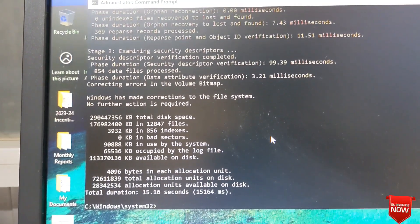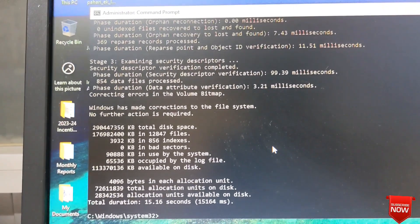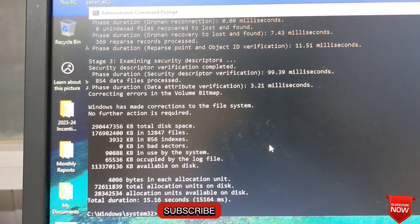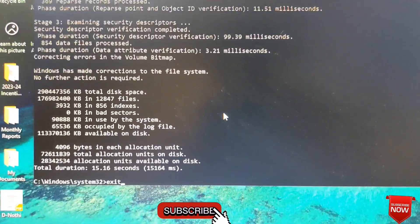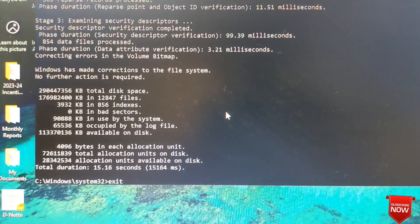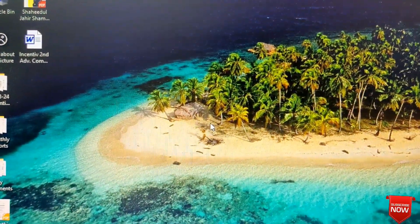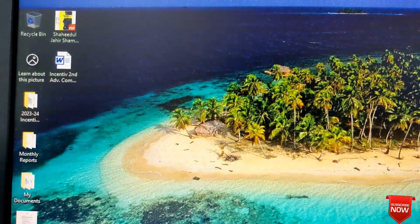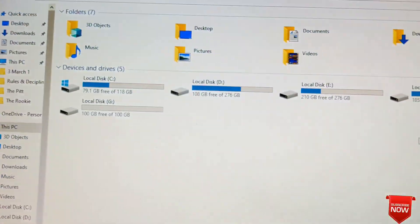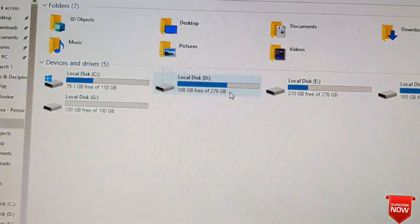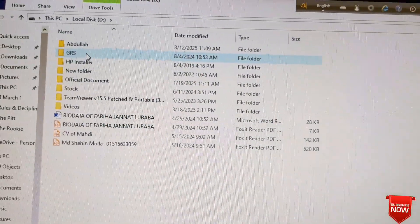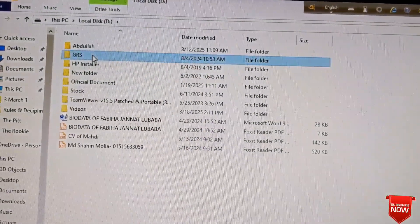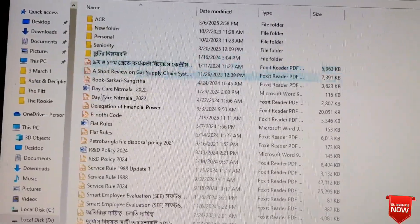We will wait 2 or 3 minutes. After completing, we will close the command prompt and go to the drive which is affected. Here you click. The problem has been solved.